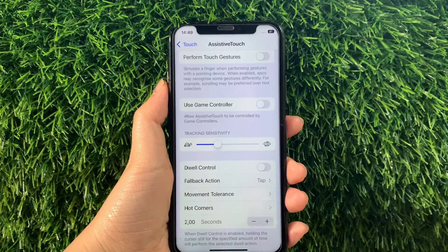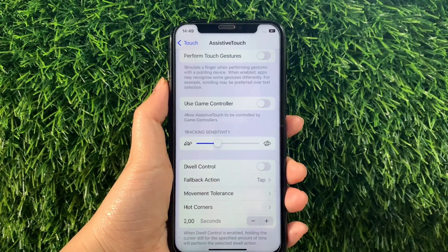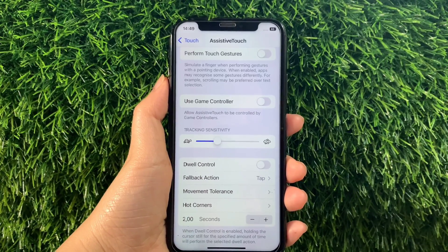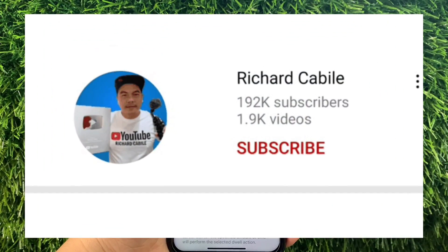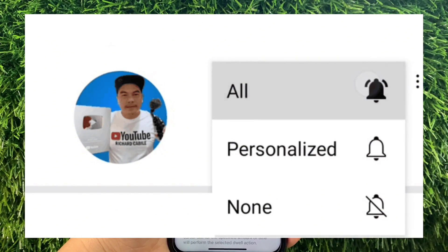And that's it! We have successfully adjusted tracking sensitivity and assistive touch on iPhone X. If you have a question, comment down below and don't forget to hit the subscribe button and the bell to notify you for the new updates. Thank you for watching!